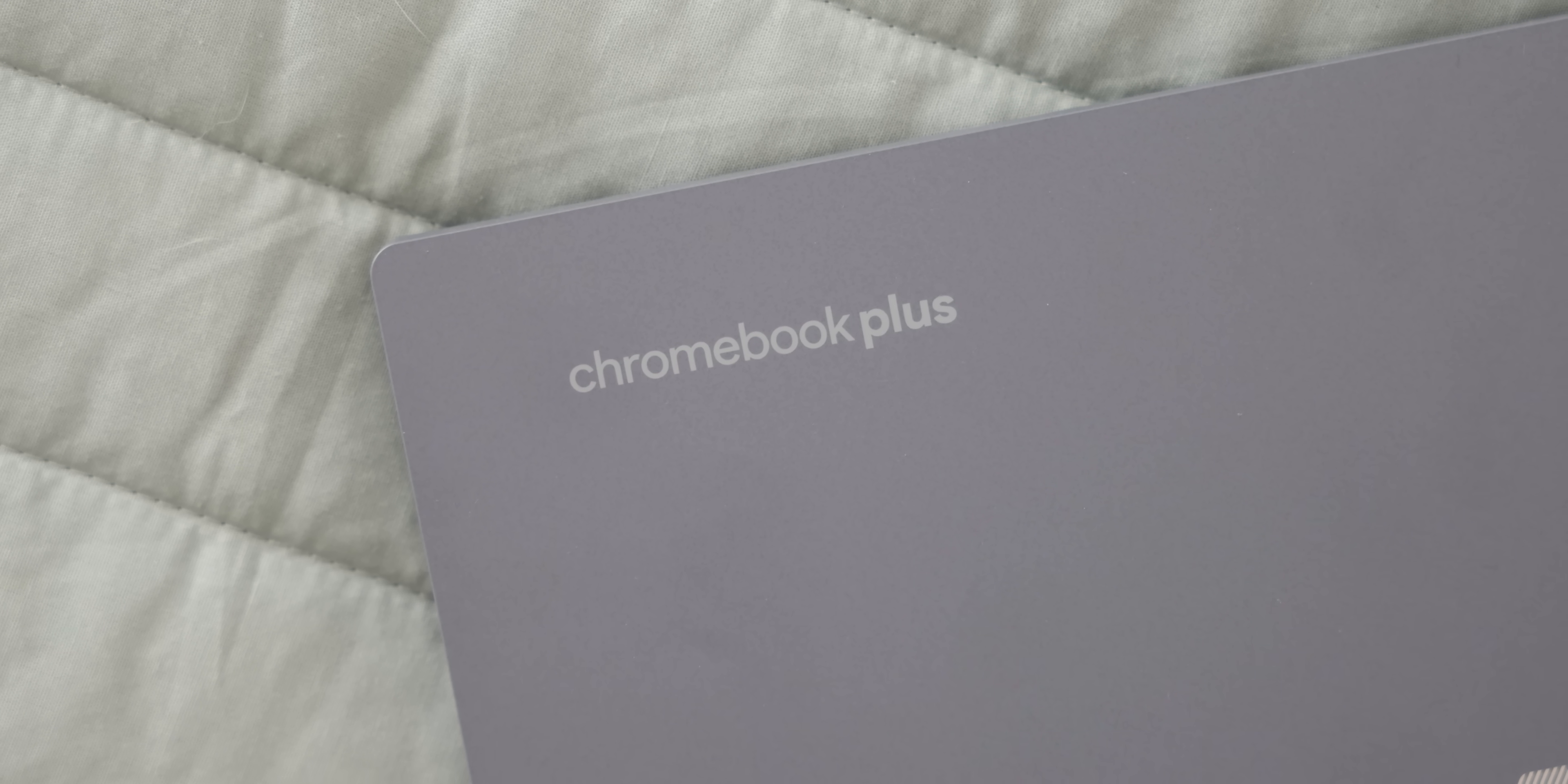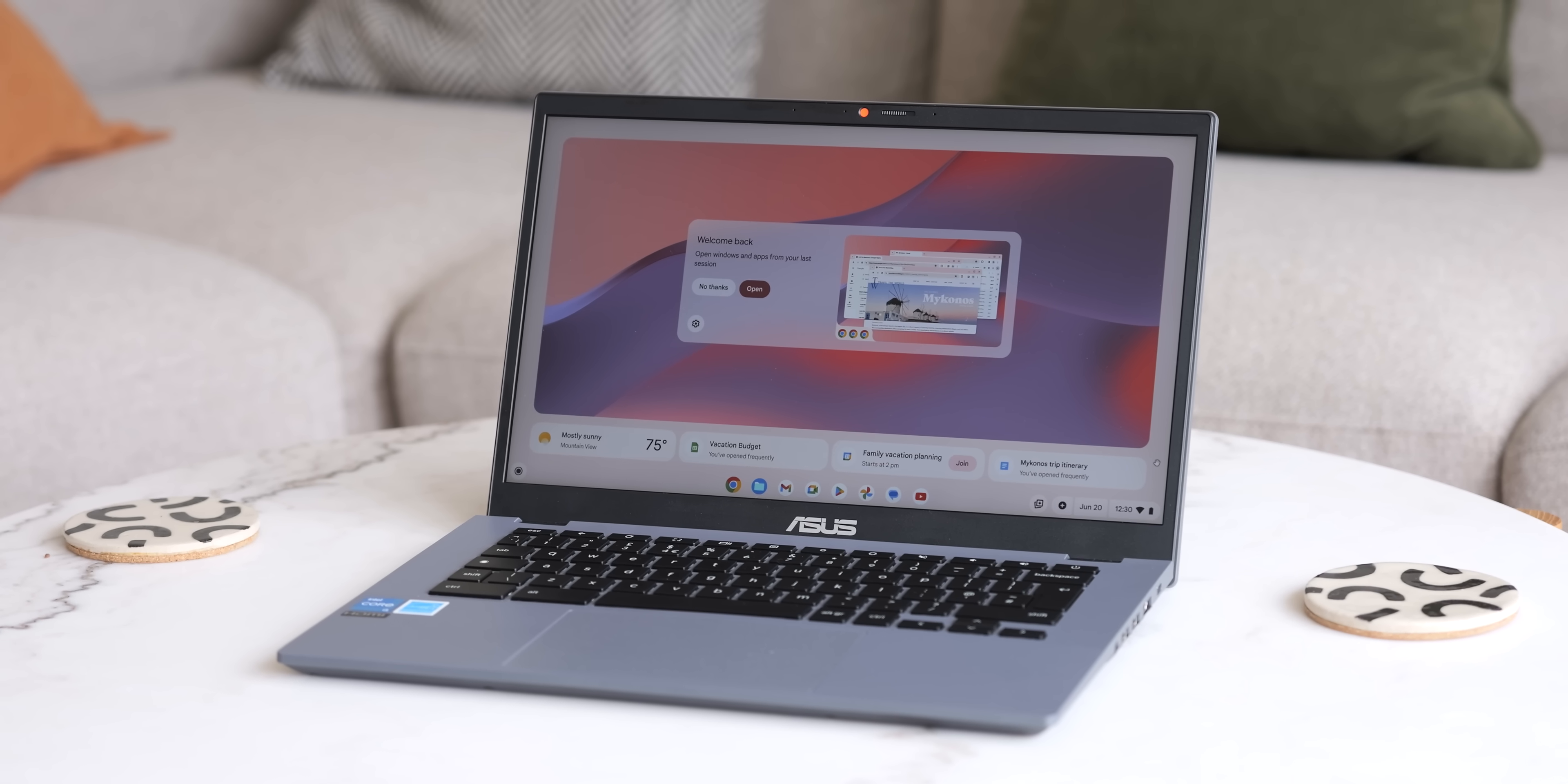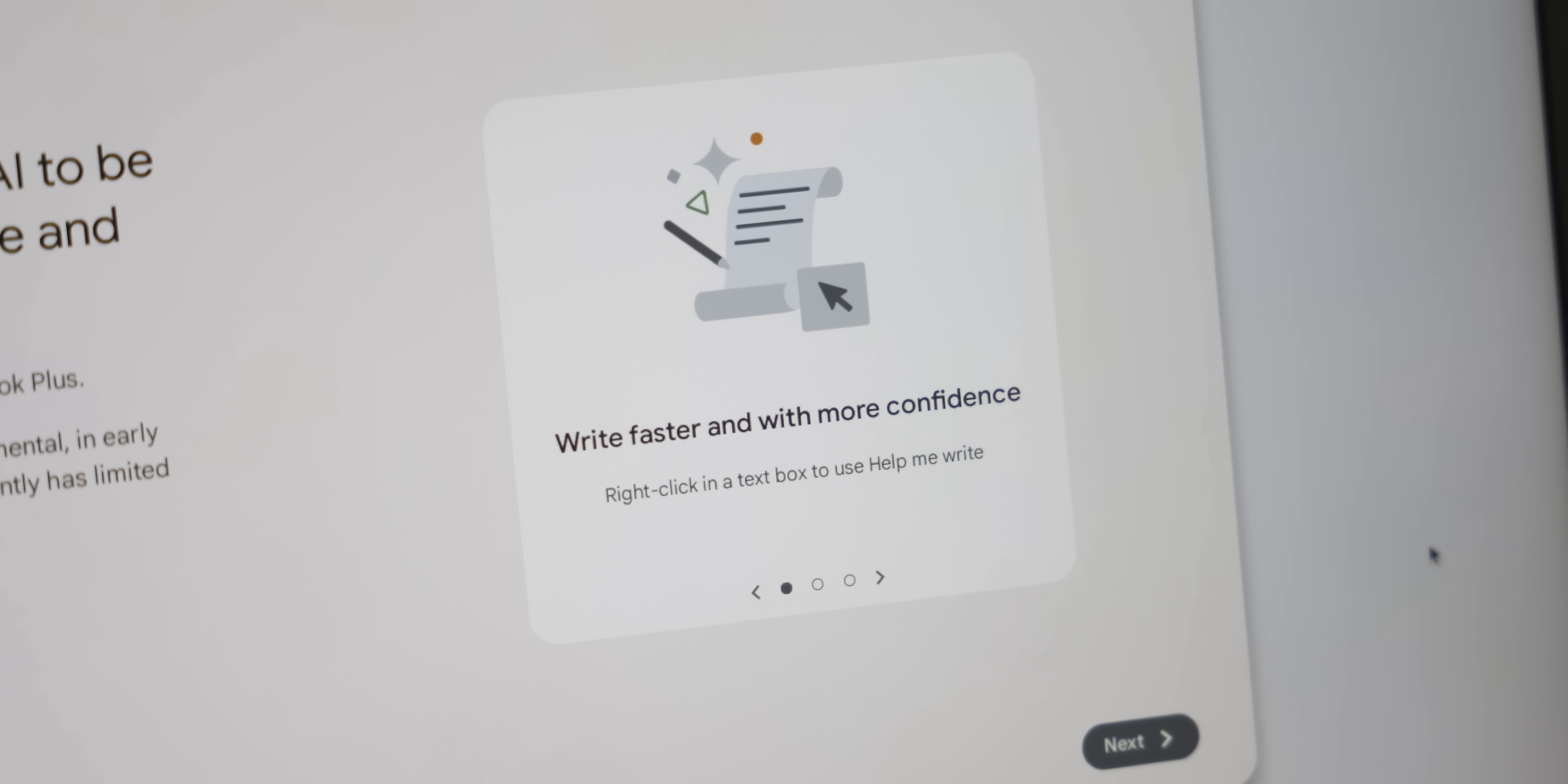Google announced Chromebook Plus back in October and the next set of software features, both AI and nice quality of life additions to Chrome OS itself, are finally here.